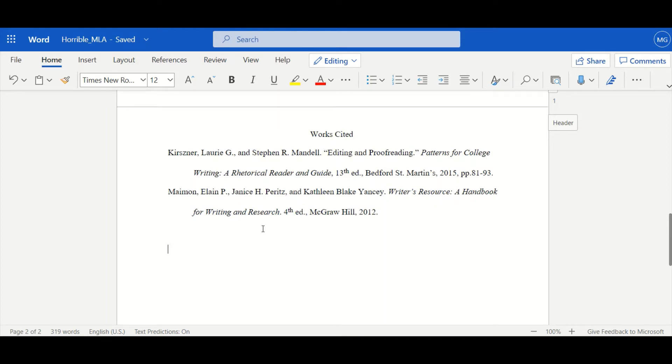Great. So let's consider a third citation. I'm going to show you all a tool that you can refer to when working on your Works Cited page.